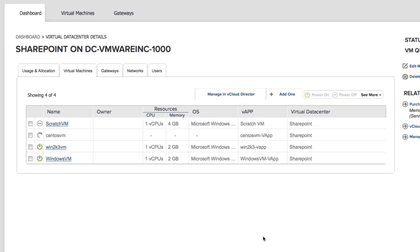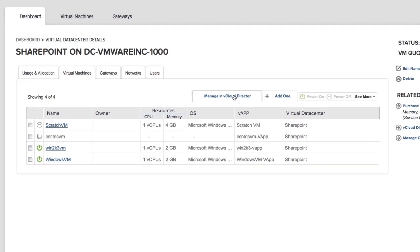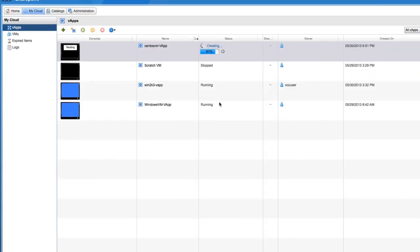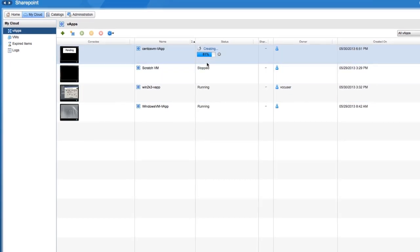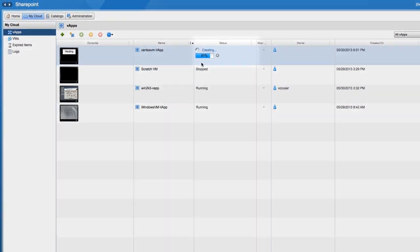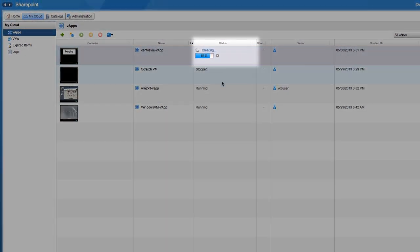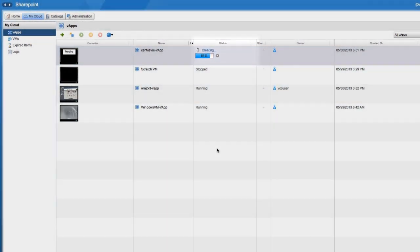To see the progress of the deployment, you can drop back into vCloud director by clicking manage in vCloud director. On the My Cloud tab, you can check the status bar to see where the virtual machine is in its deployment process.